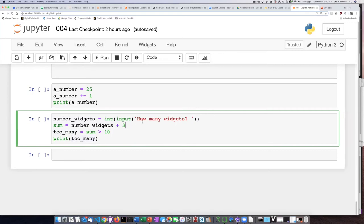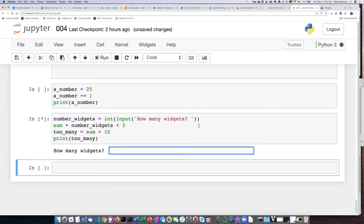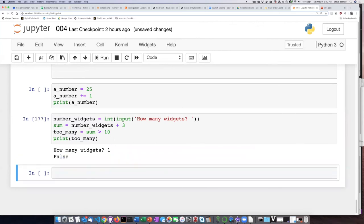So let's go ahead and try that. If we say how many widgets? One. So one plus three is four. Is four greater than ten? False.